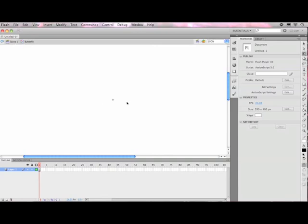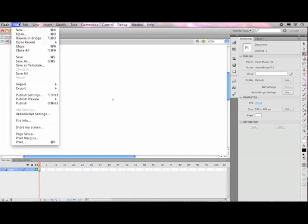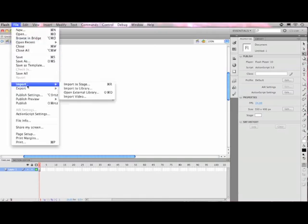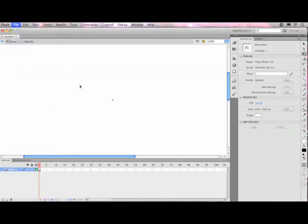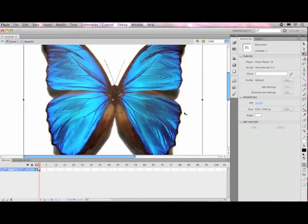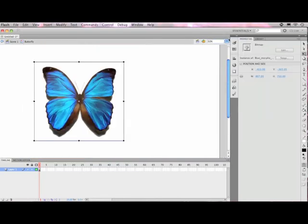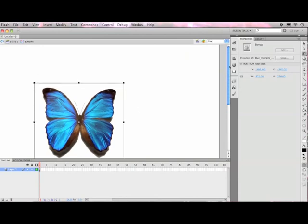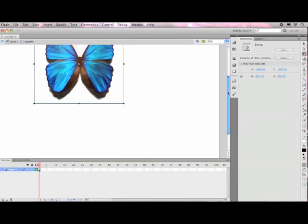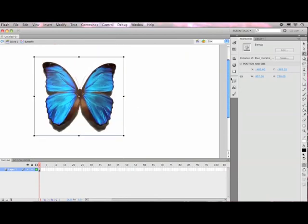There's nothing in here yet, so I'm going to import the image: File, Import, Import to Stage, and I'm going to find my picture. Now, here's this butterfly. It looks good. It's a little too big, so I'm going to zoom out by clicking in the top right so I can see a little bit more of my stage and how big this butterfly is on the stage.